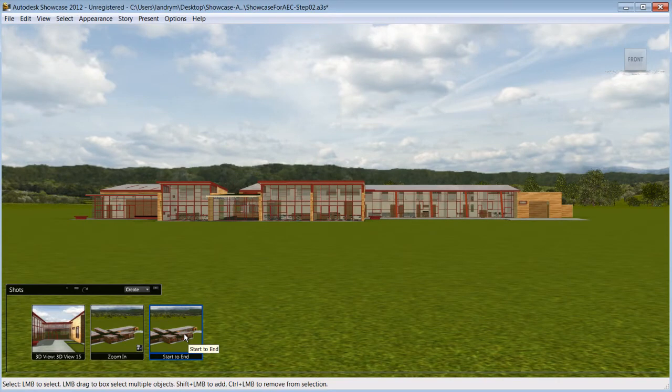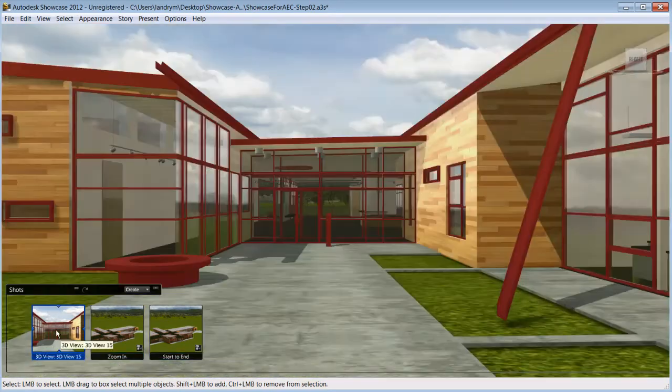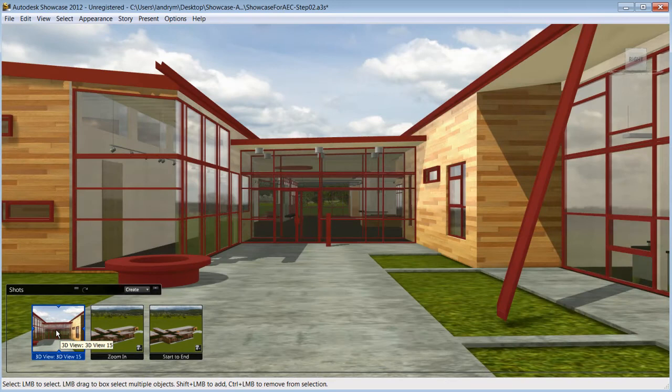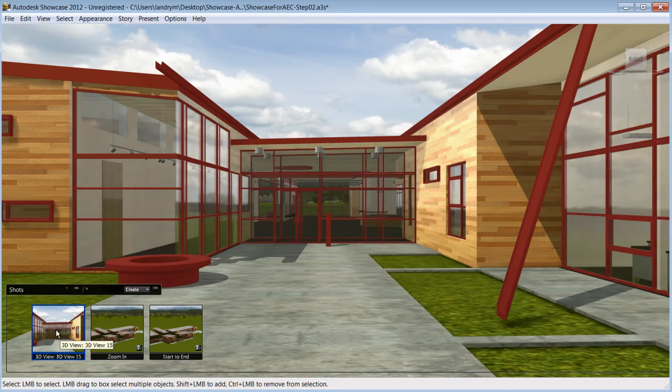So basically, within minutes of importing and with no prior knowledge of Showcase, you have turned your FBX into an immersive 3D presentation that you can use to tell the story of your design, whether it is to make an informed decision during internal design reviews or to sell your design to your customers.